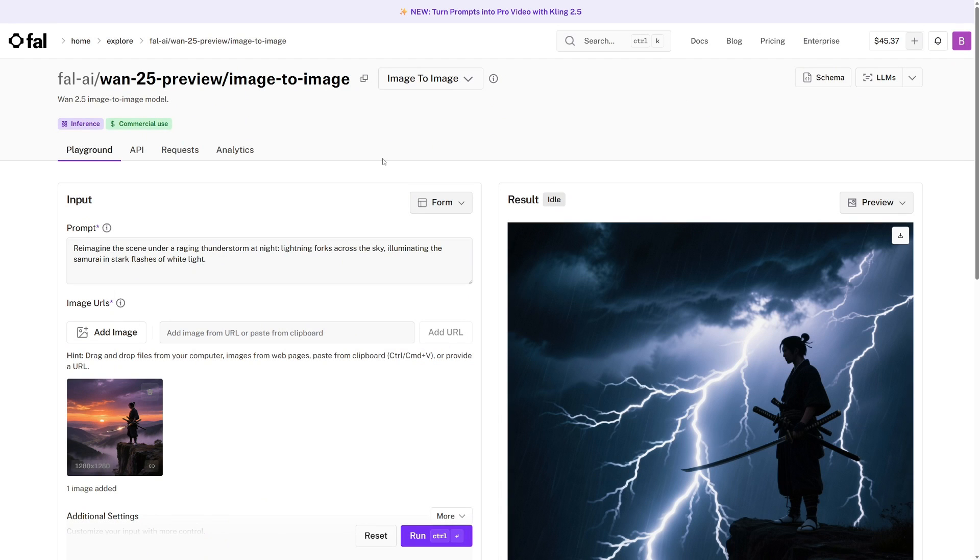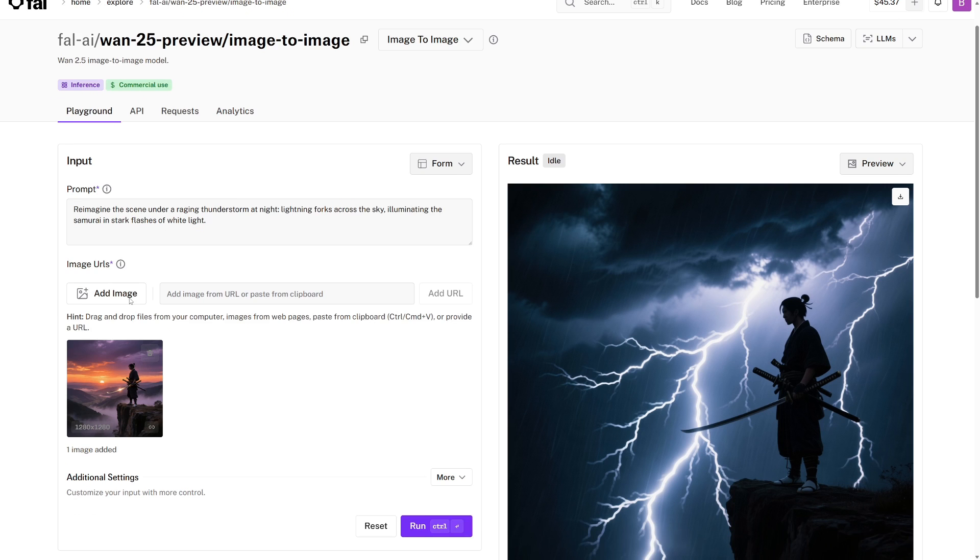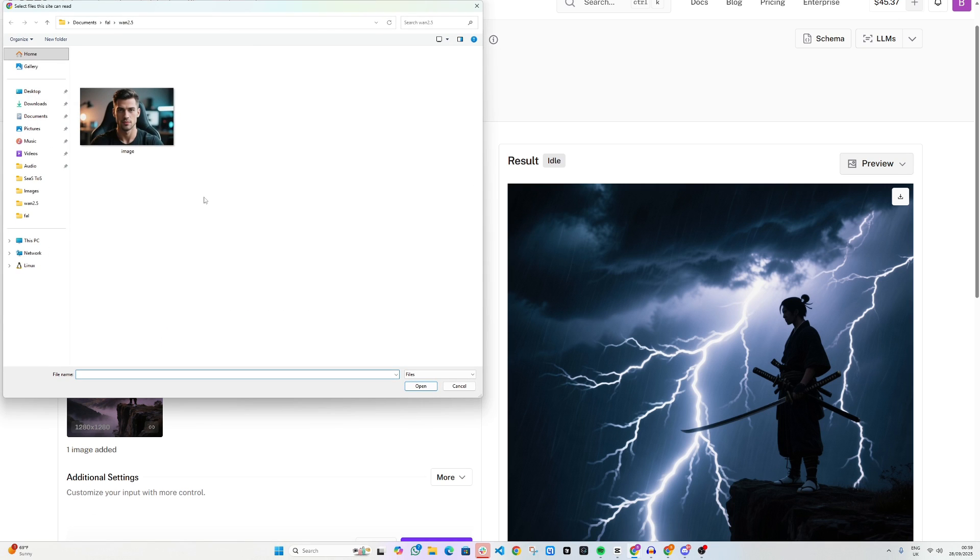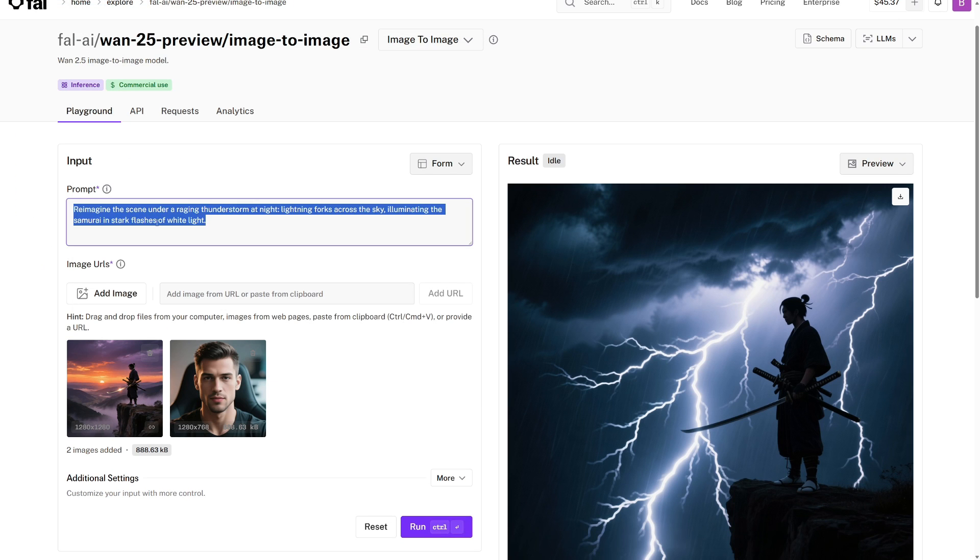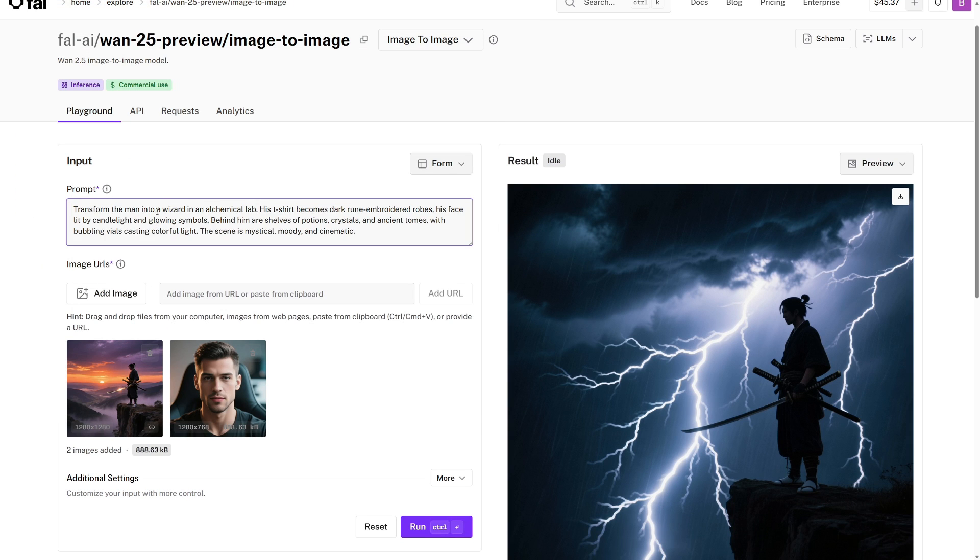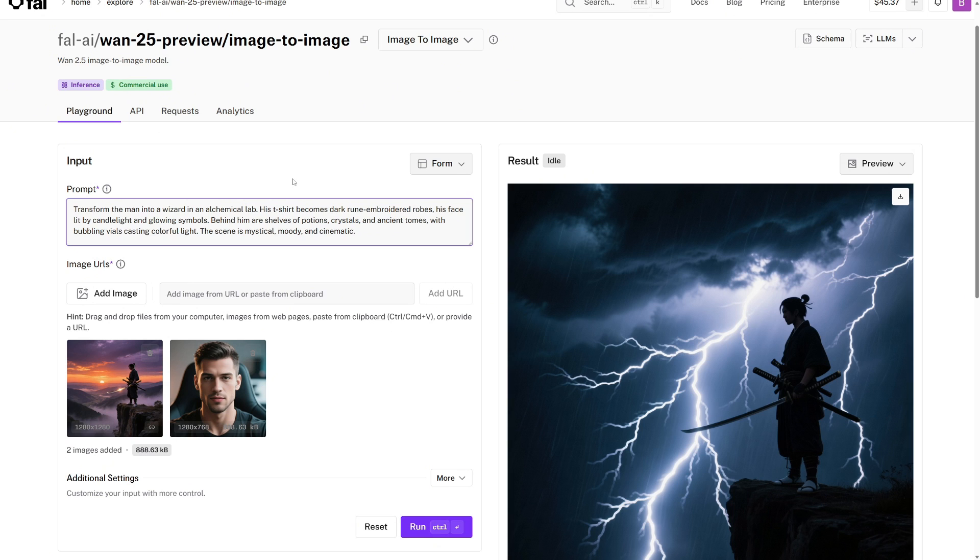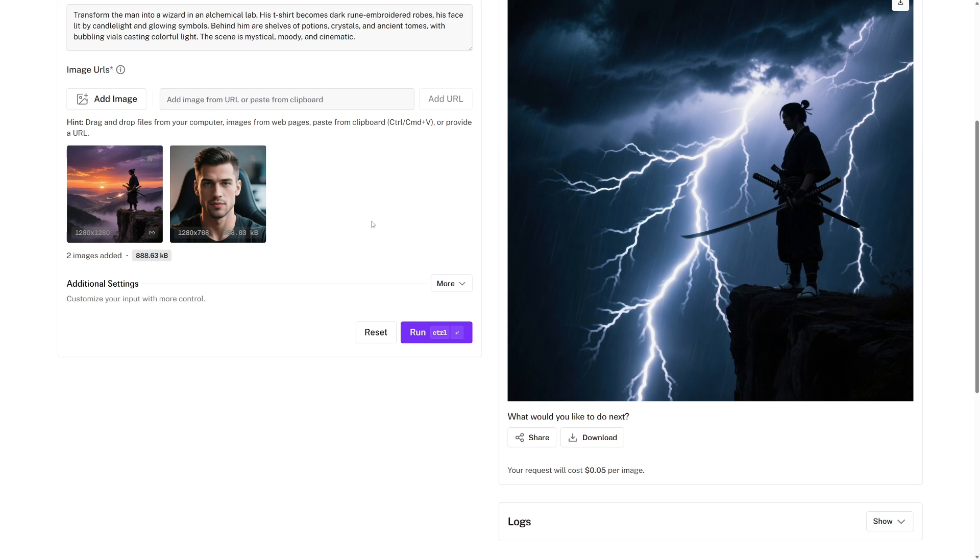Finally, we've arrived at the WAN 2.5 image-to-image playground page. Now for image-to-image, you can just think of it as an AI image edit. So for the image, let's have the photo of the man from before, and then let's have this prompt. So I've said, Transform the man into a wizard in an alchemical lab. His t-shirt becomes dark rune-embroidered robes, his face lit by candlelight and glowing symbols. Behind him are shelves of potions, crystals, and ancient tomes, with bubbling vials casting colorful light. The scene is mystical, moody, and cinematic.